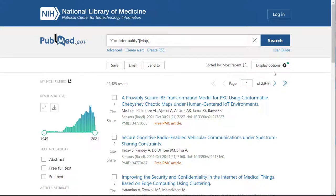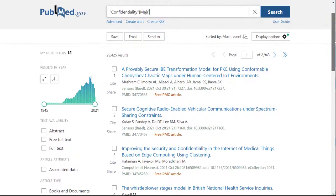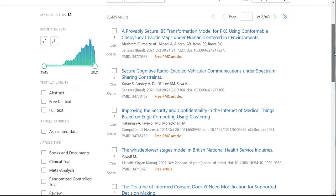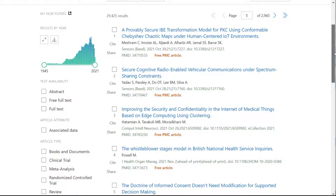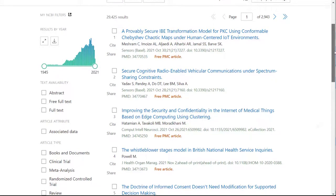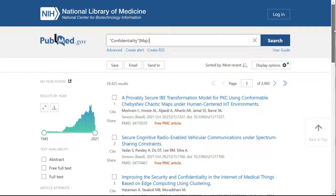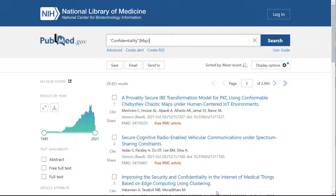By default, in addition to the MeSH heading you've selected, PubMed also searches more specific terms beneath that heading in the tree structure. Your search results will show all the articles that have confidentiality as a major MeSH heading. As you can see, that's quite a lot.